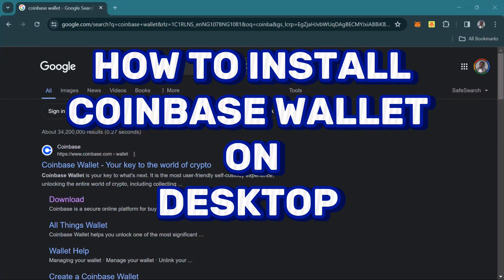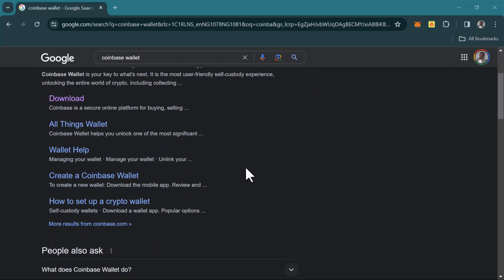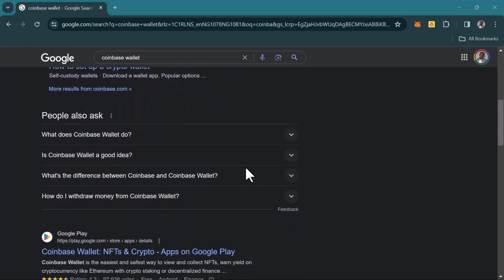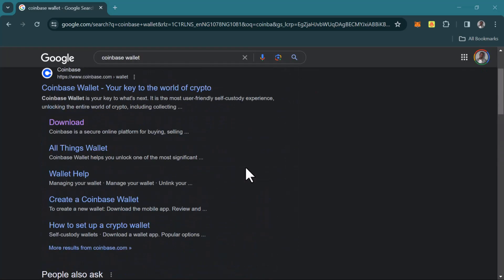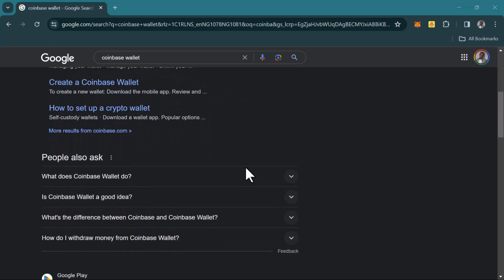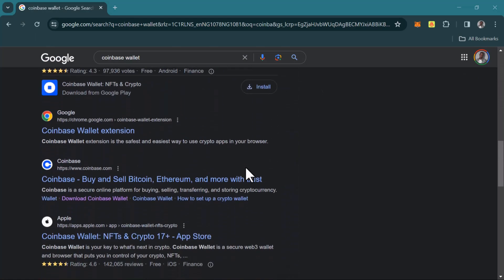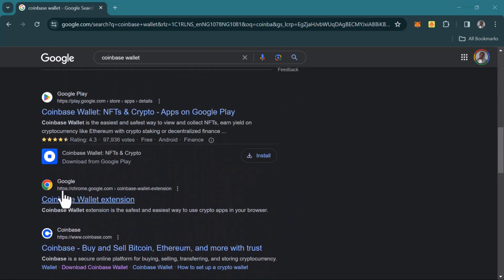Hello guys and welcome to another tutorial video. In this short tutorial video, I'll be showing you how to install Coinbase Wallet on desktop. If you're looking to install your Coinbase Wallet on desktop, simply search for Coinbase Wallet on Google or Safari.